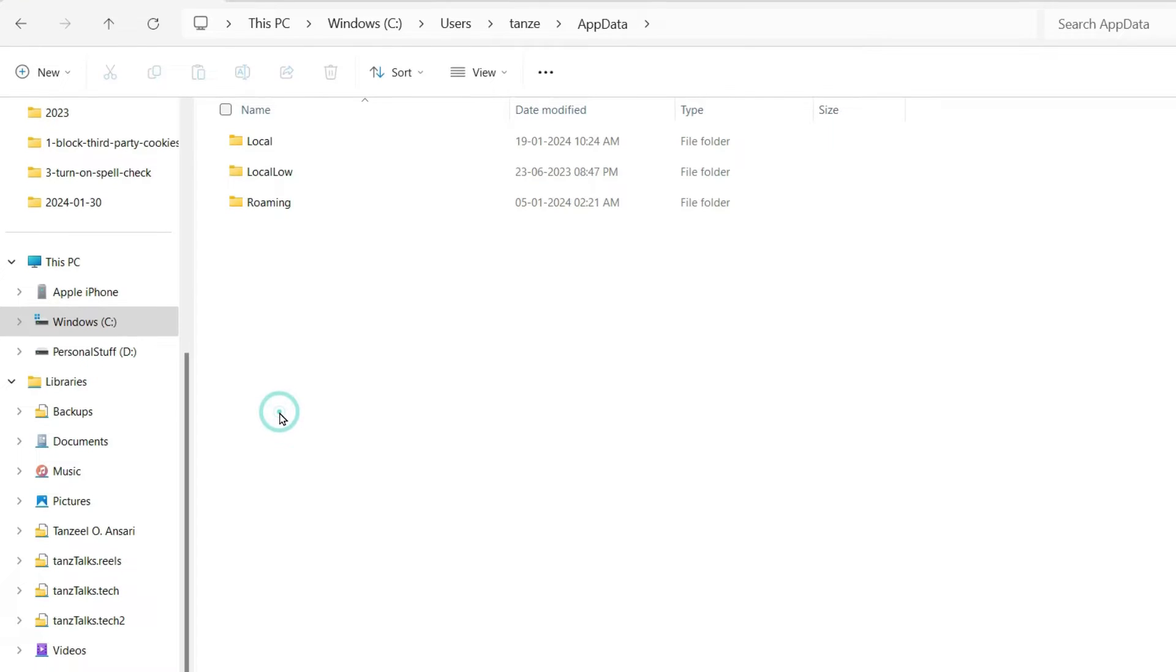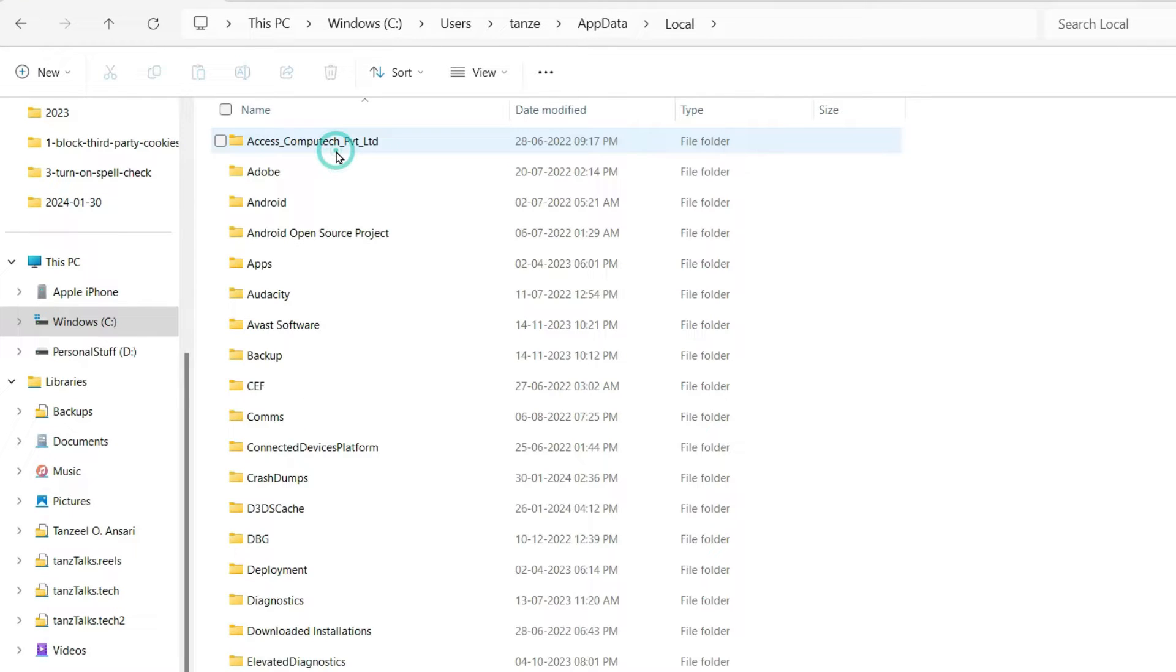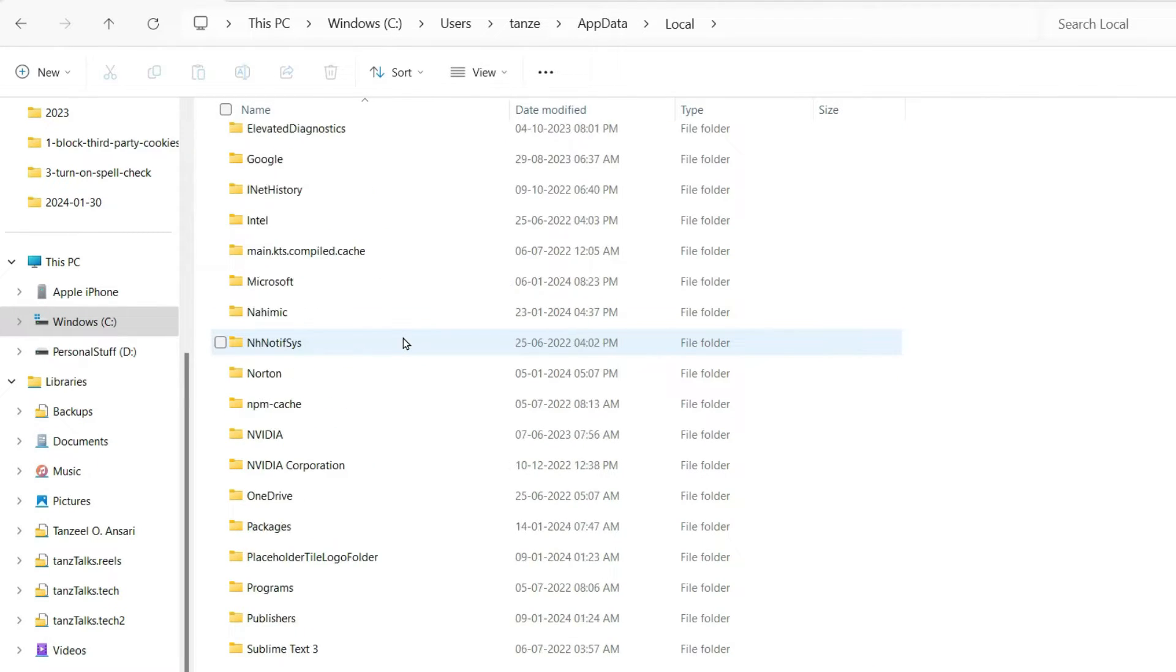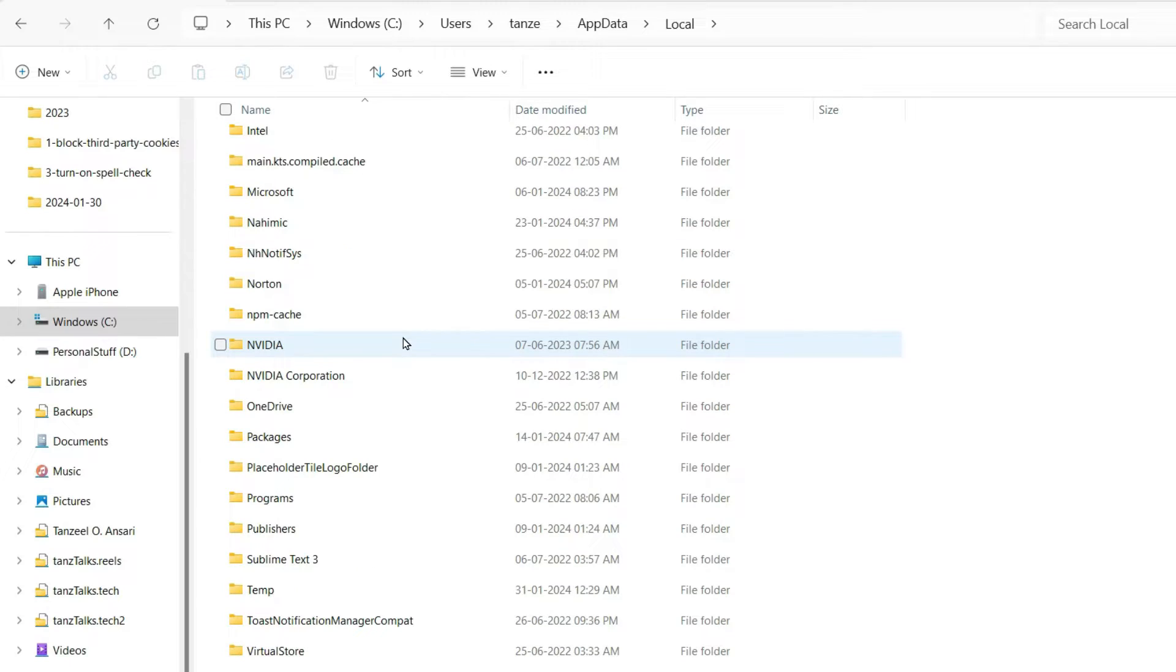Now after getting into AppData you have to click on Local. Now after that you just have to scroll down till you find this folder that is Temp folder.